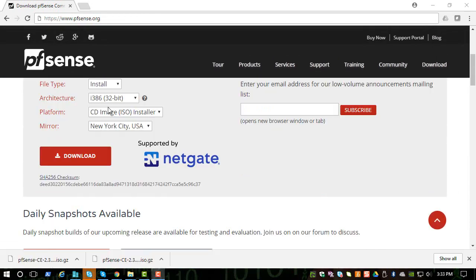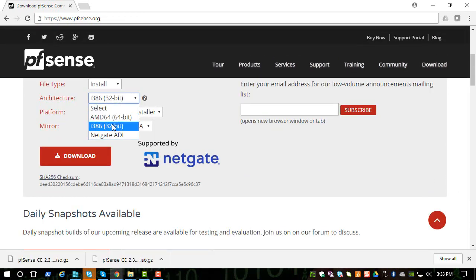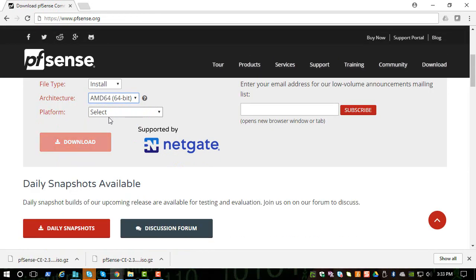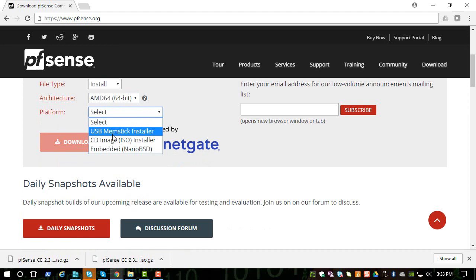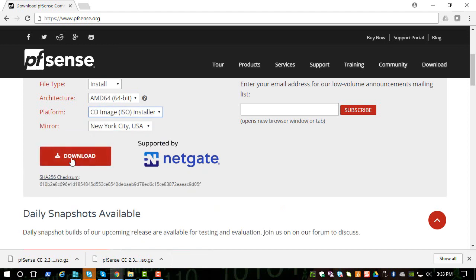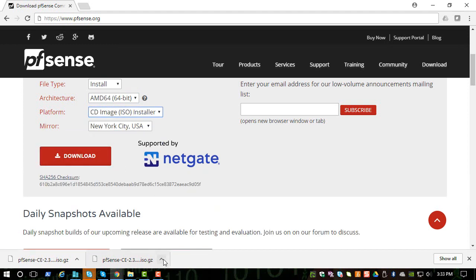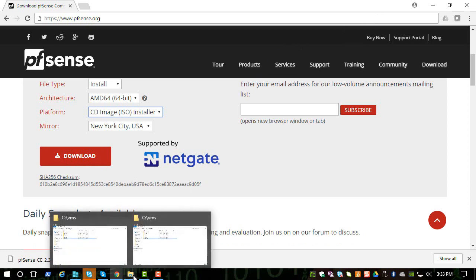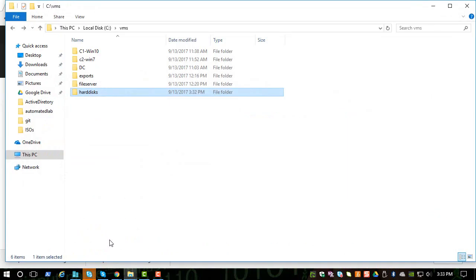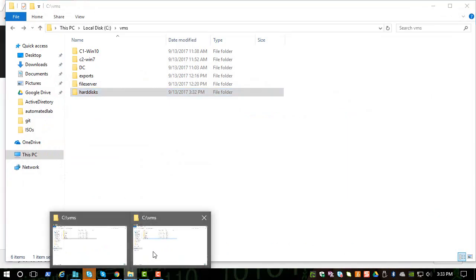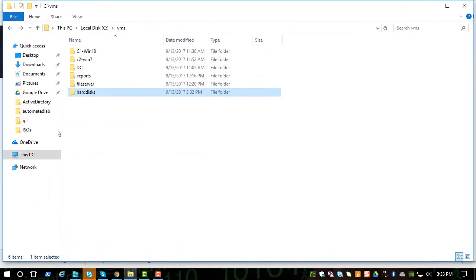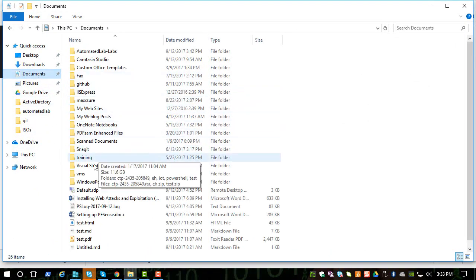So let's download the latest version from this site. Let's pick the 64-bit version and the CD image and click download. And I have it already downloaded on my system.